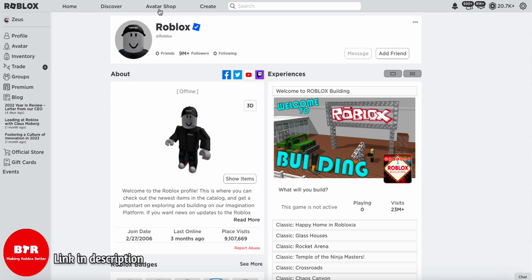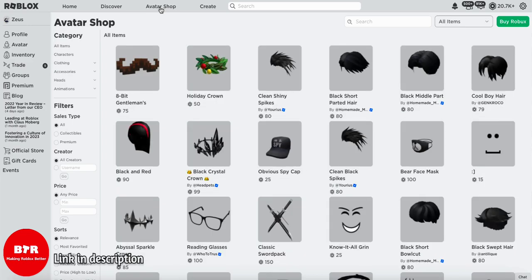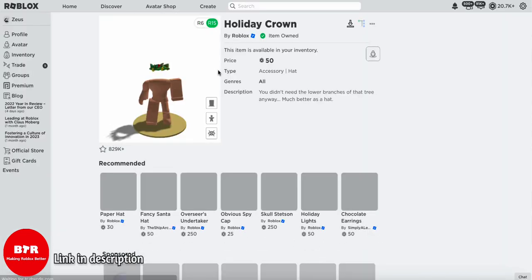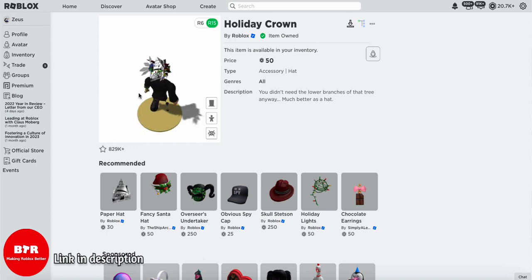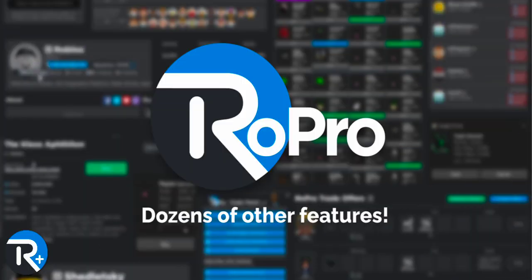There's a few more features I want to go over, so if I head to the catalog, you can now preview any item by hovering over it. And if I click on the item, you can now see what that item looks like on your avatar.